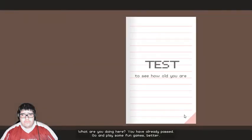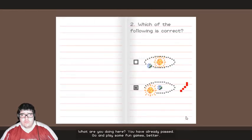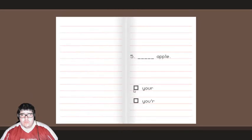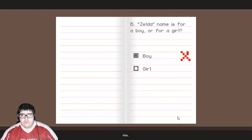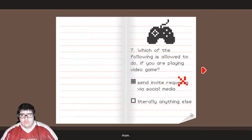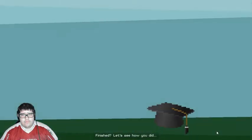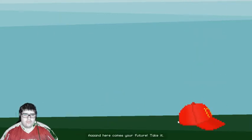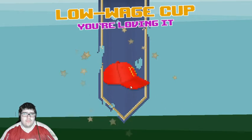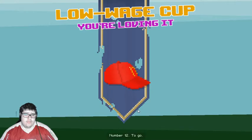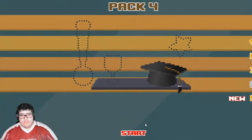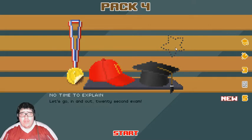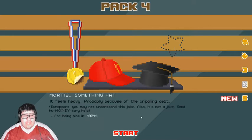Screw you. I'm doing it one more time. What are you doing here? You have already passed. Better go and play some fun game. Oh. Hmm. Um. Finished? Yeah. Let's see how you did. Piggy alert. Piggy alert. You failed. Beep beep. Oh. So you literally came back just to fail. And here comes your future. Take it. And I'll have, uh, number 12. I was thinking number six. With thighs. How did I not get you? Let's go. No time to explain. Let's go in and out. 20 second exam. Another try?